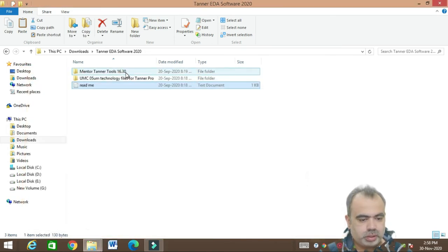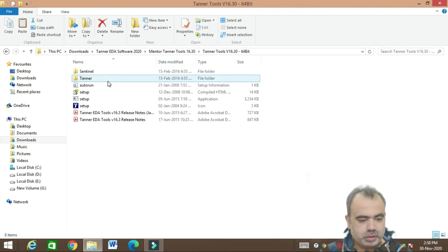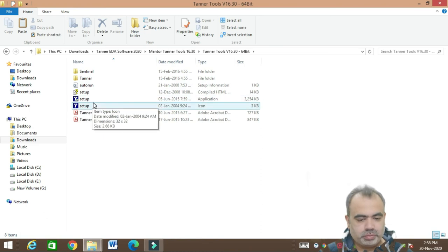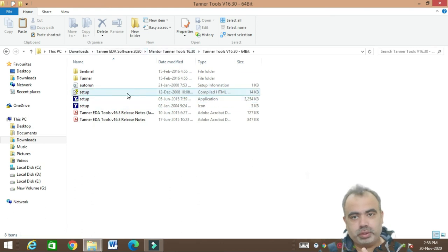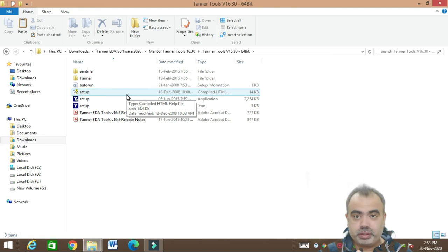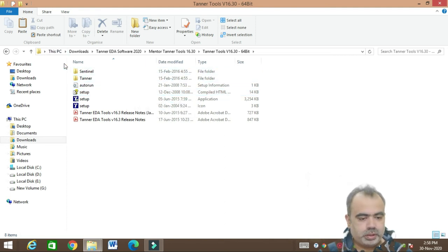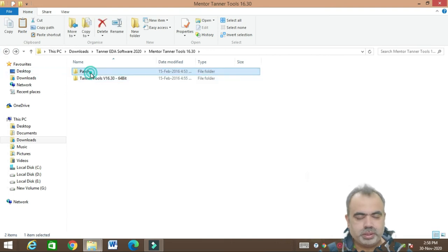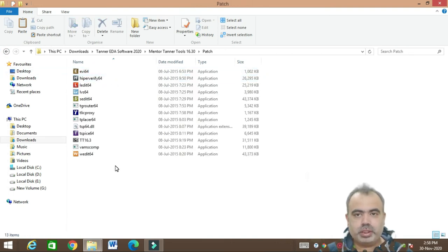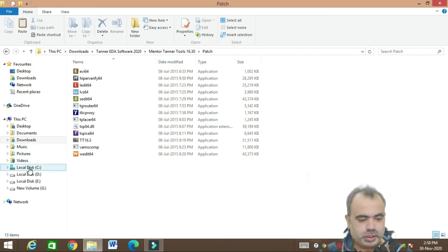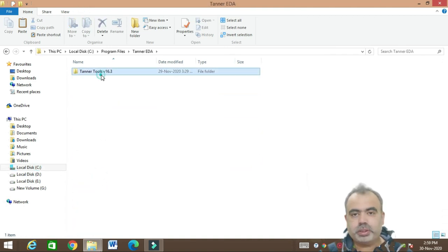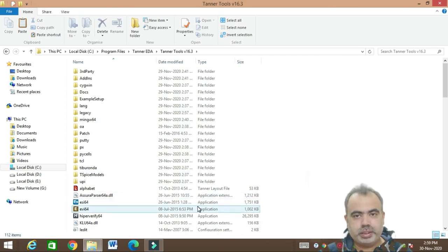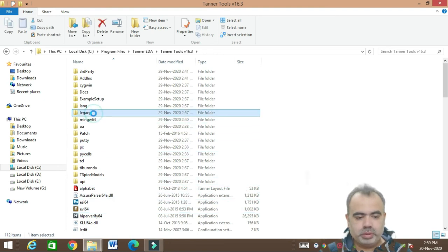Here is a quick recap: first, run the setup. The only important point during setup is to select 'Local License' wherever it is asked. Then go to the patch, copy those files, and paste them into the C drive Program Files Tanner EDA folder. It will ask to overwrite — just overwrite. Then create a 'legacy' folder and paste L-Edit and W-Edit into it.